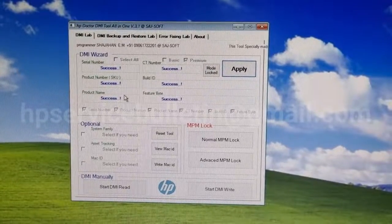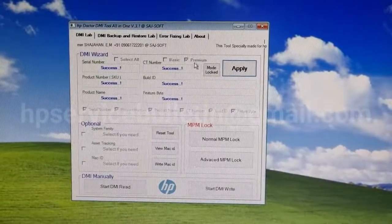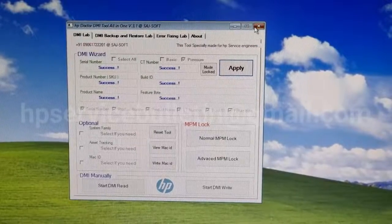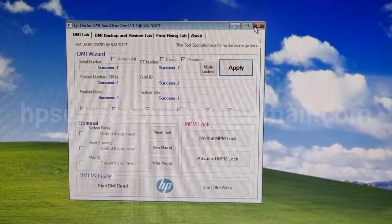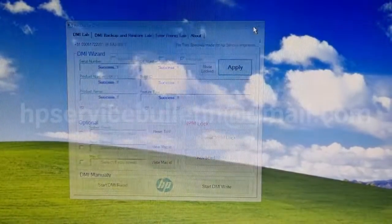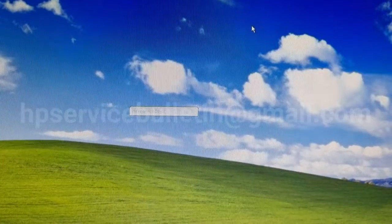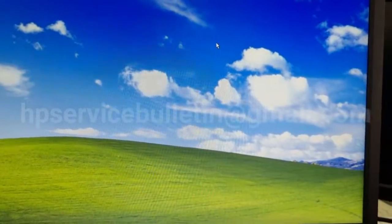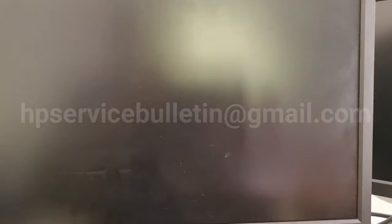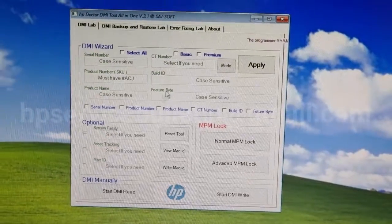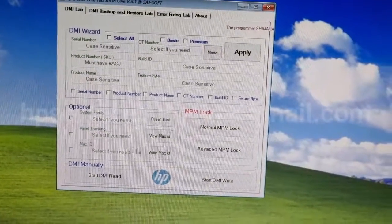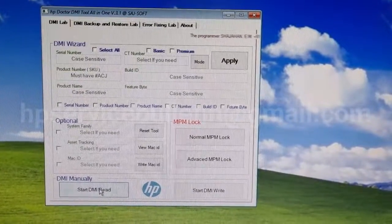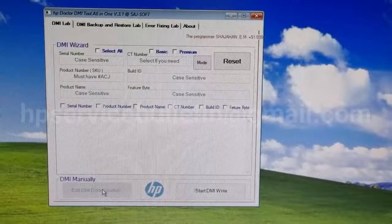You must reboot the system, then close your tool. After rebooting your machine, please check your entered data — start DMI read.